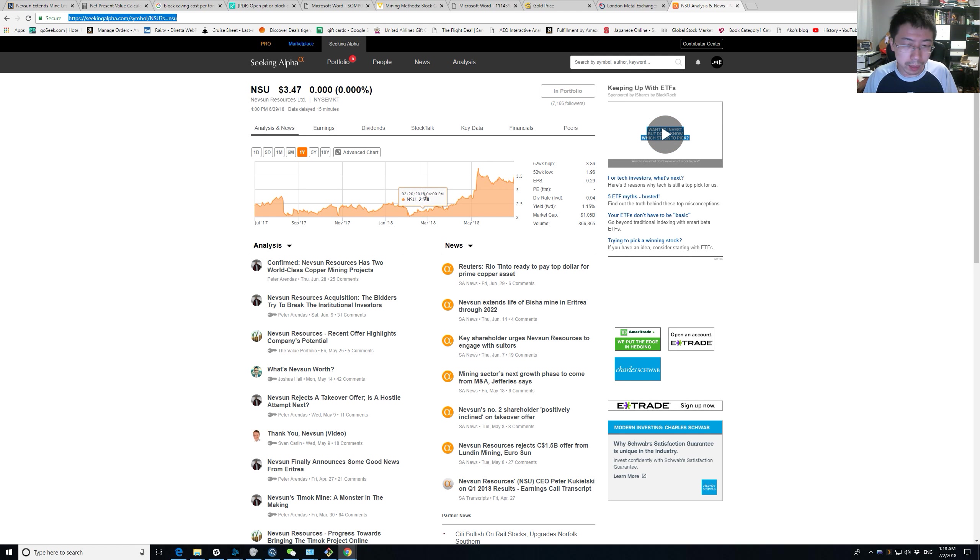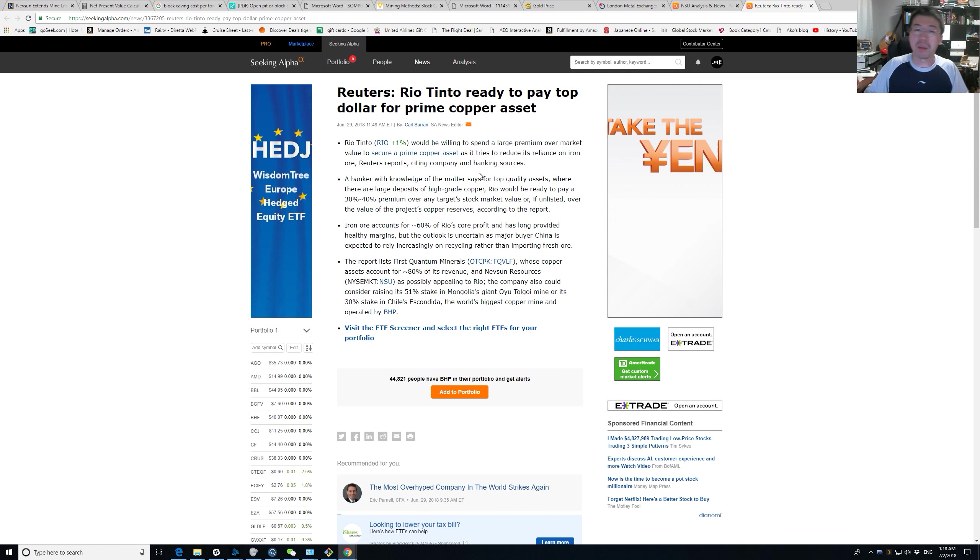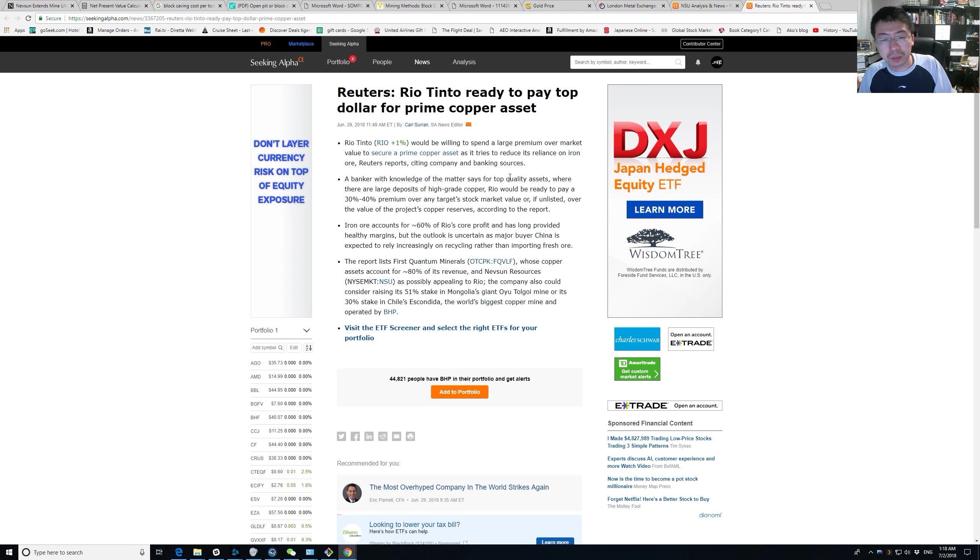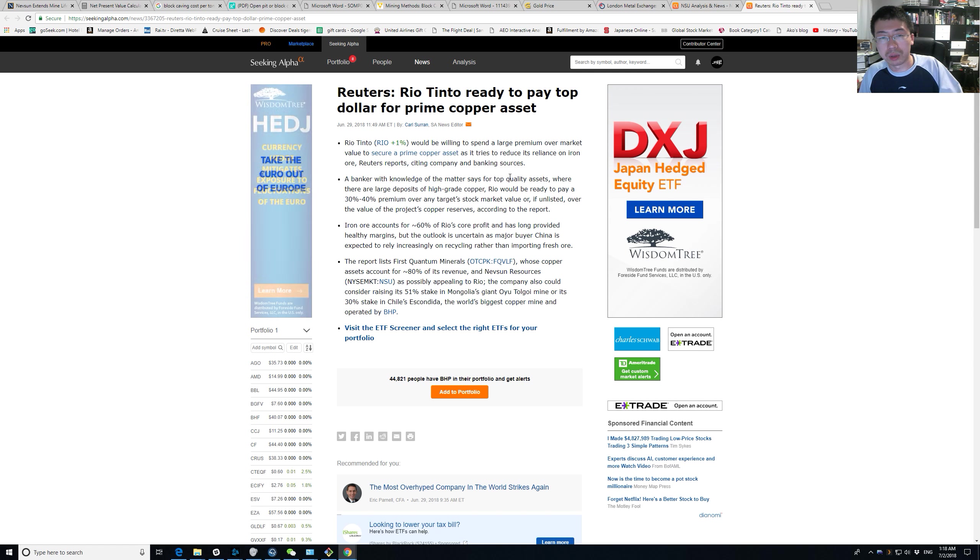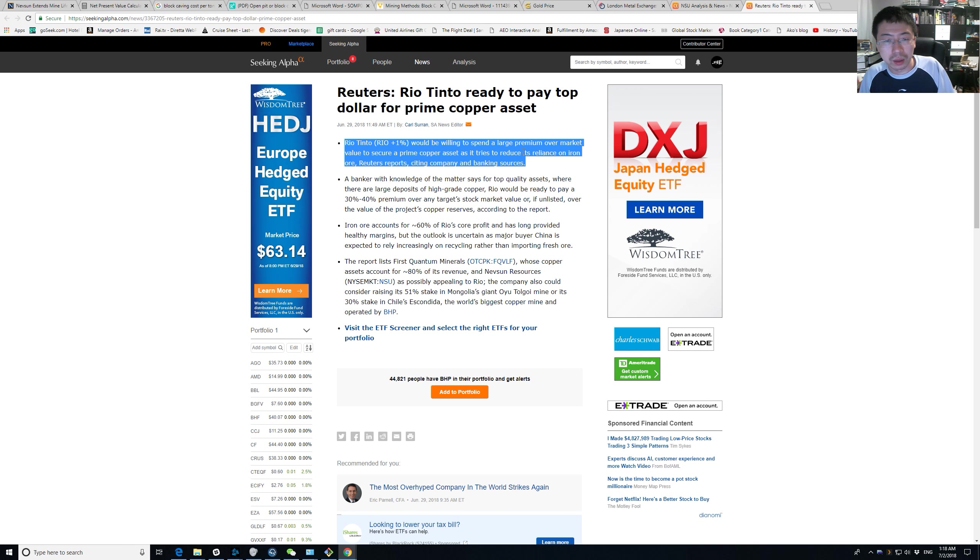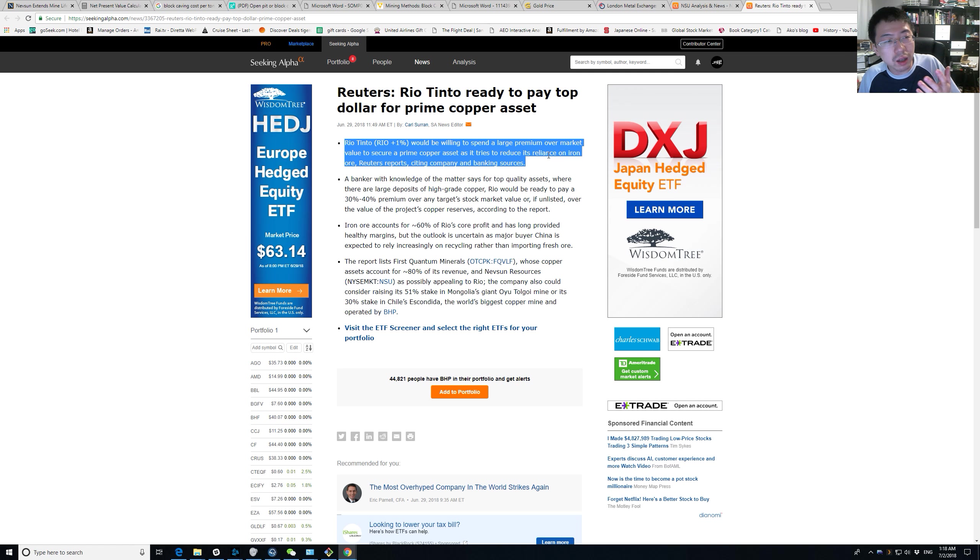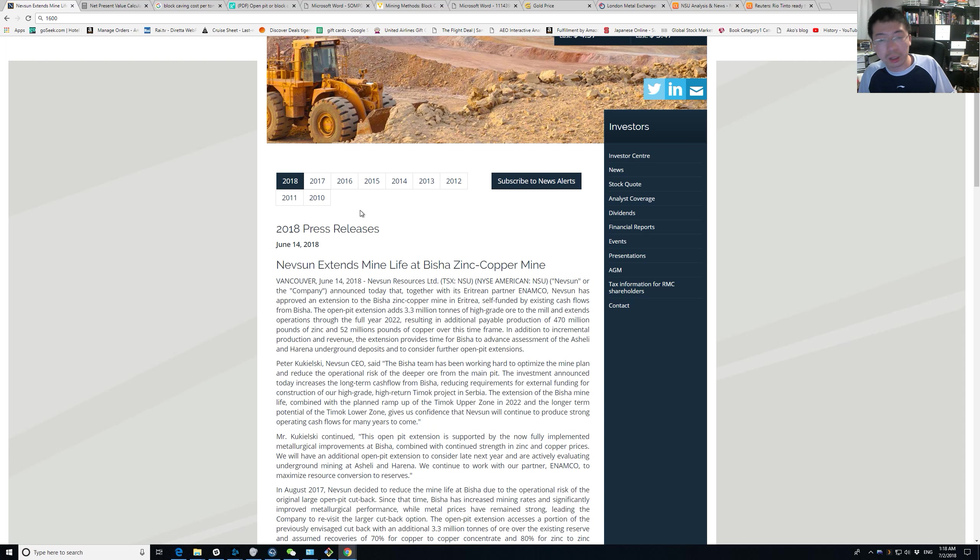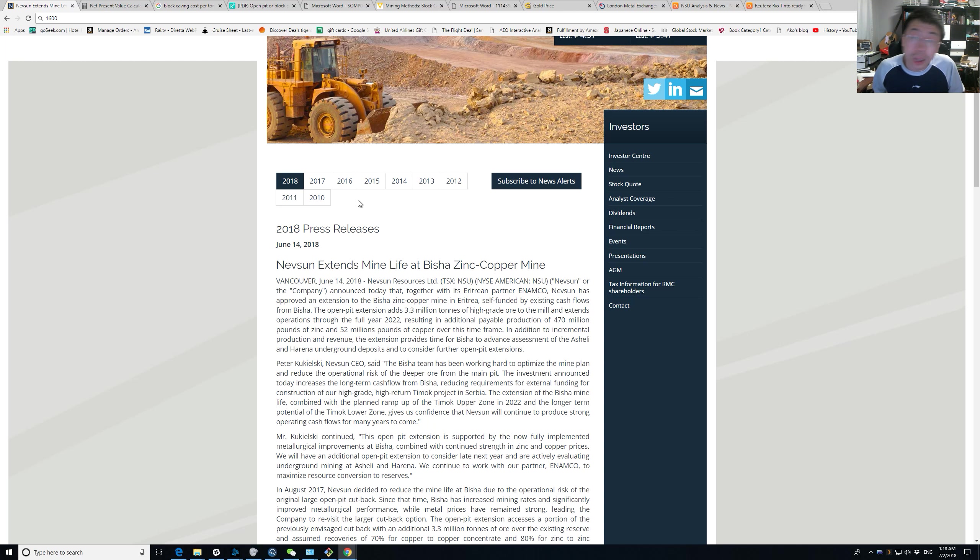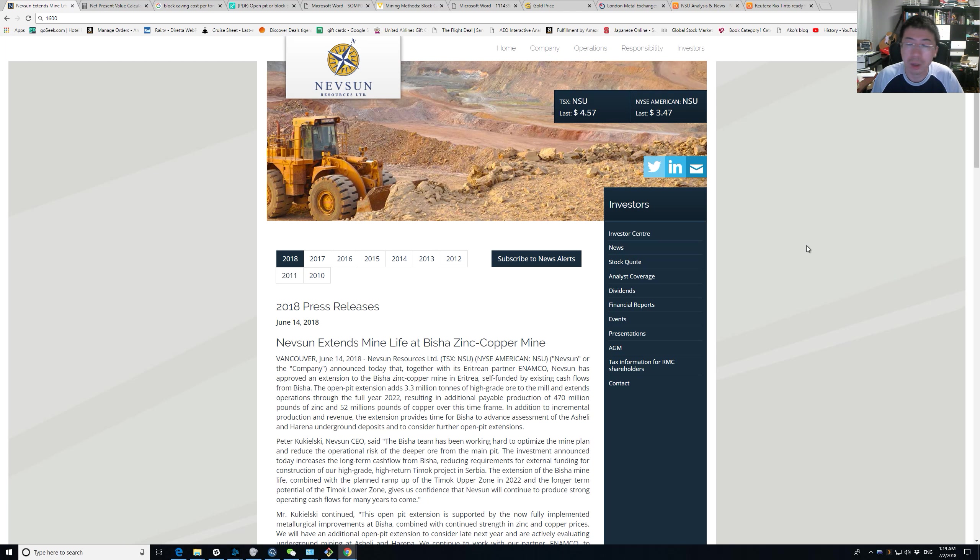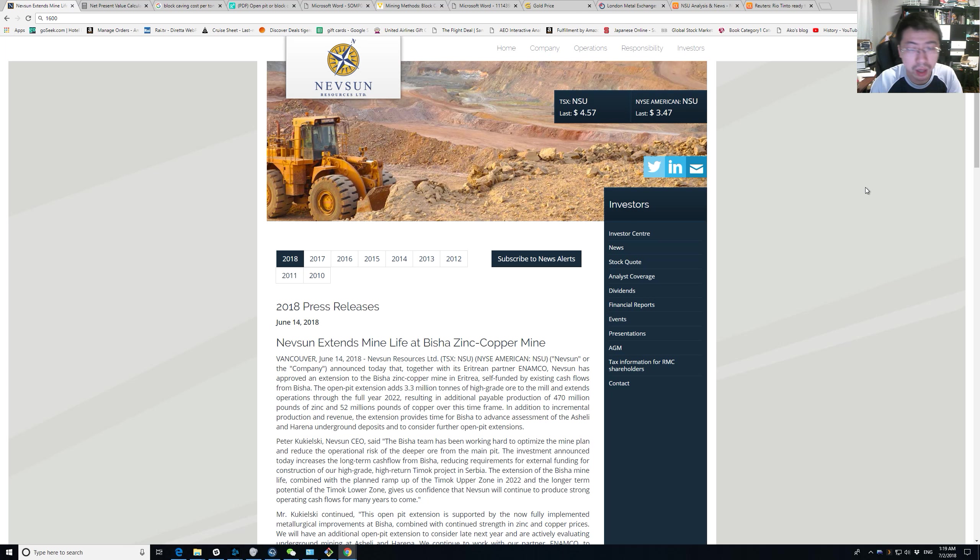Some news came out recently about Rio Tinto, and they are thinking about buying stuff. So now we might get a bidding war between Rio Tinto and Lundin family. But the biggest threat to Nevsun's story at the moment I think is copper prices. If copper prices drop to $2 or even lower, maybe the NPV will just collapse. Because that really hurts your margins. You basically have a declining revenue and no offsetting cost. Your cost doesn't go down at all. The only thing that goes down is the revenue. You get screwed.